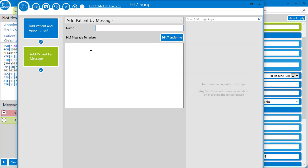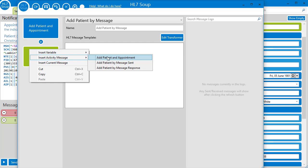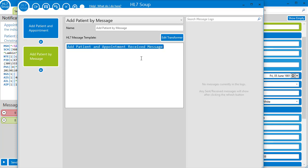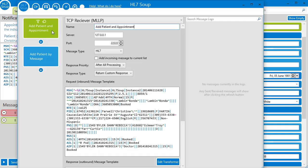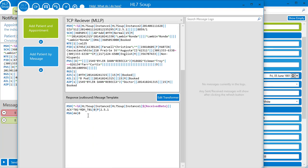I'll bind its message template to the inbound message that it receives from the first activity. Finally, I'm going to go back to the first activity and adjust the response to return our newly created patient ID.